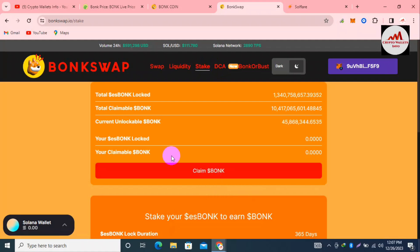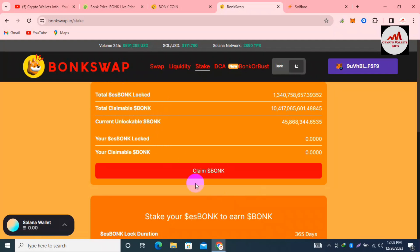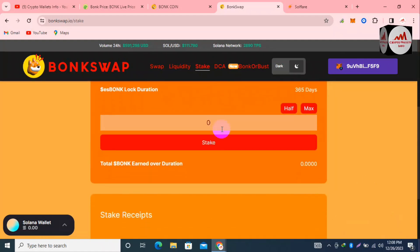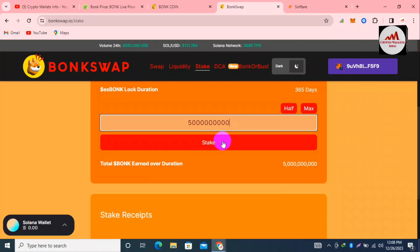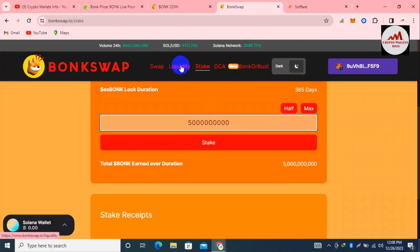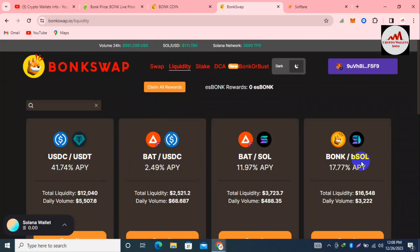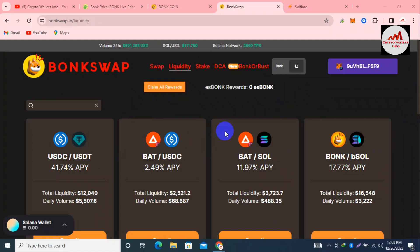If you want to stake, simply click the Stake option. You can see Total BONK Locked, Total Claimed BONK, and Unlockable BONK — simply click Claim BONK. It says no staked recipient to claim because I haven't staked any. To stake, enter your amount and click the Stake button to get rewards. The Liquidity option is also available here — you can provide liquidity with pairs like USDT/BAT, USDC/BAT, SOL/BONK, and many more options.